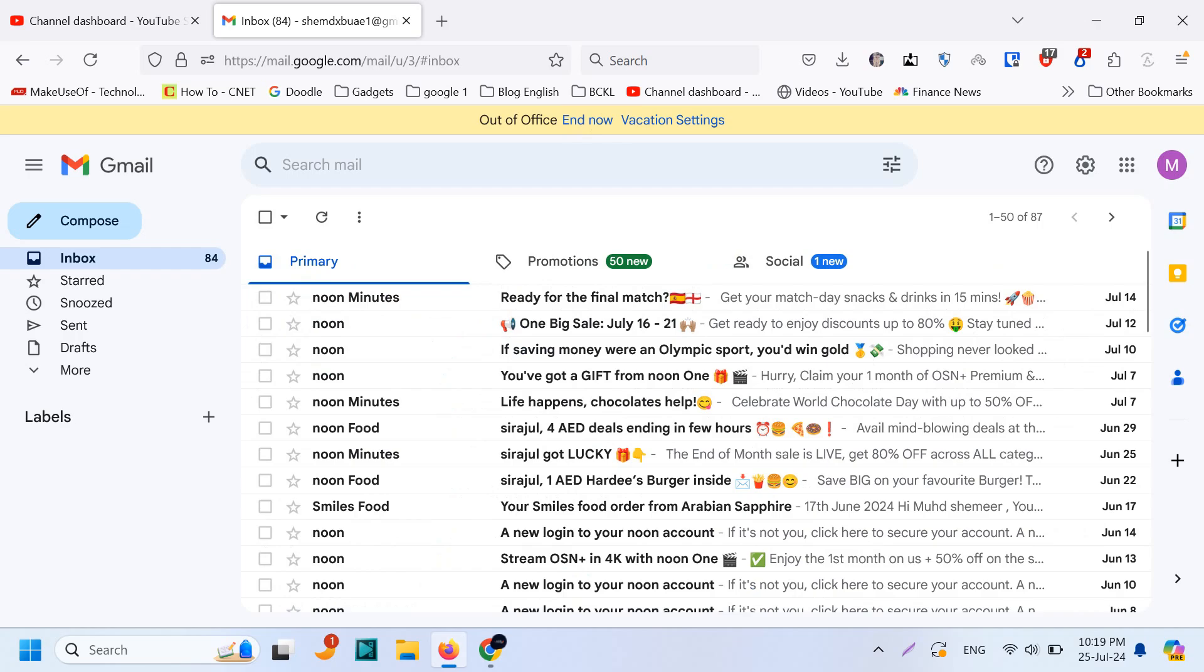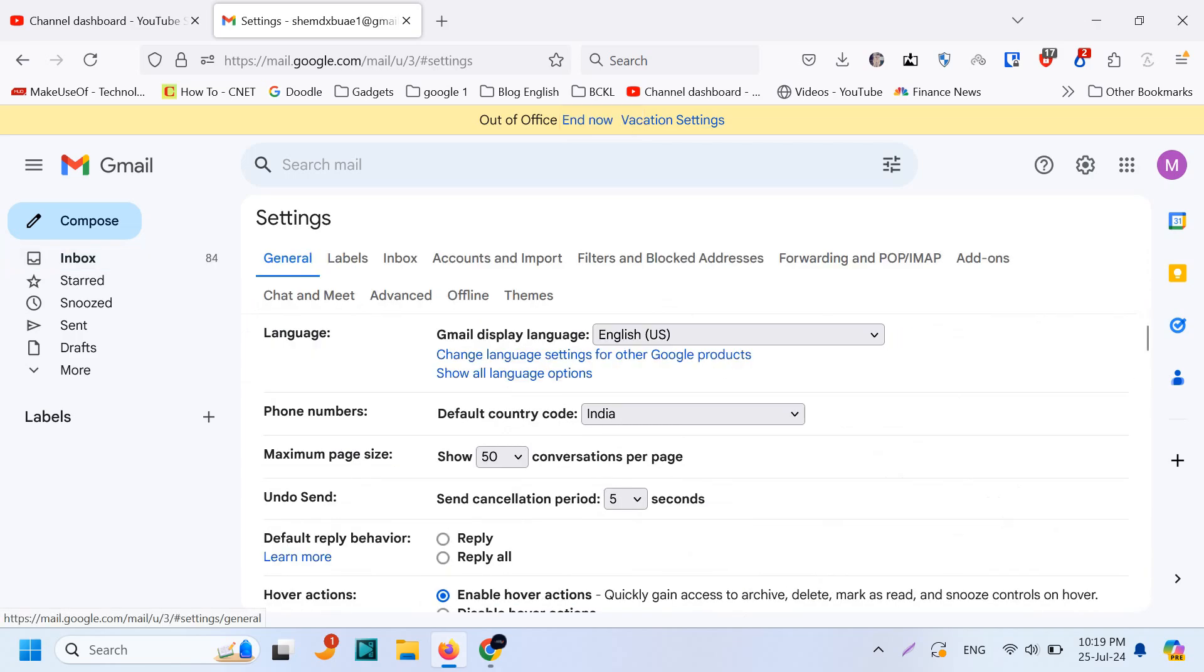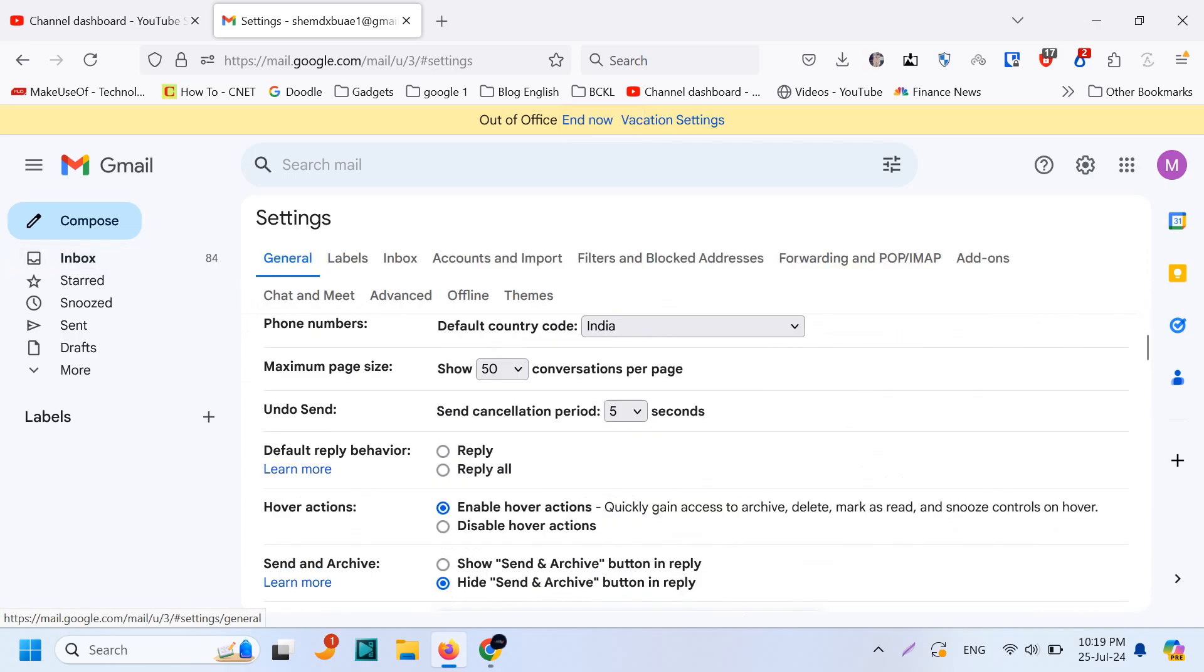Okay, you can see here on the top out of office now enabled. Whenever you log into your email you can finish it whenever you want and you can go to the vacation settings directly by clicking here.